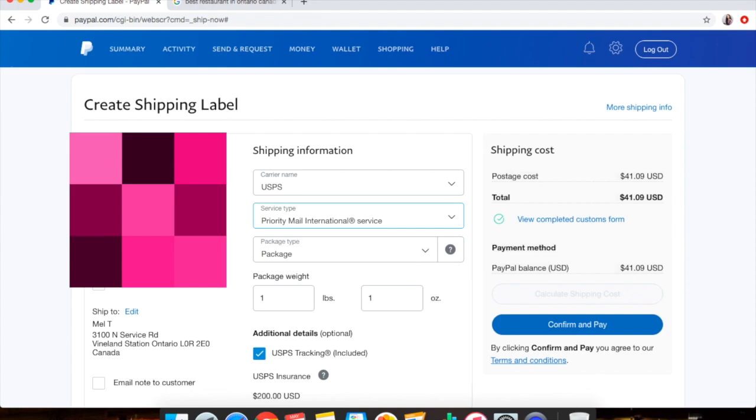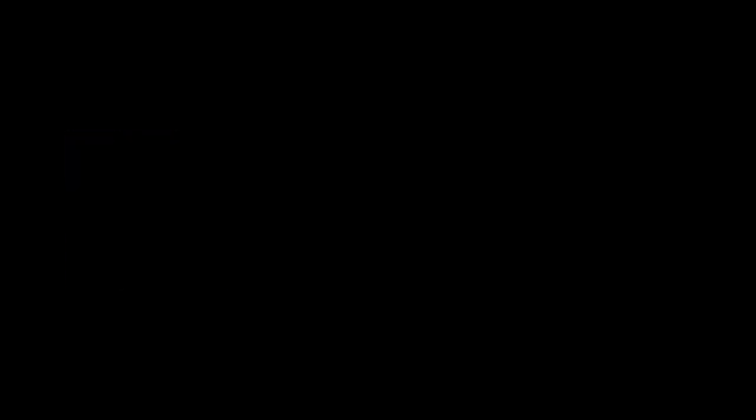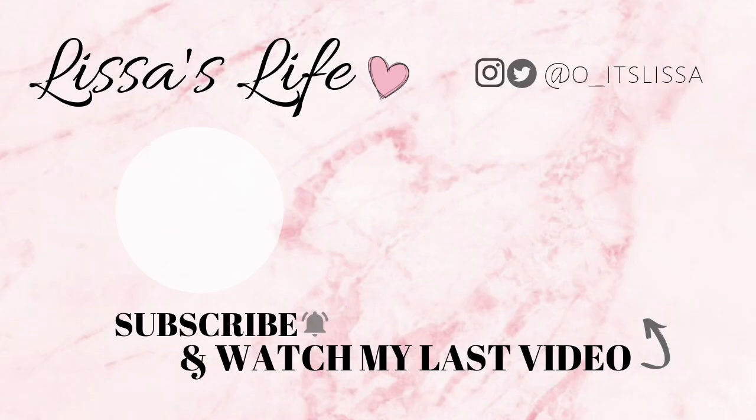Thank you so much and I'll talk to you guys in the next video.